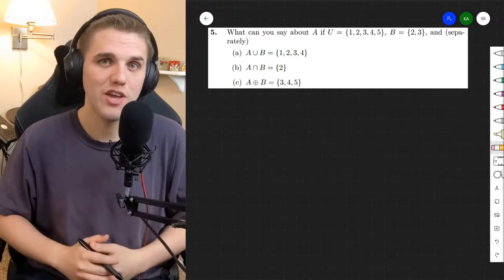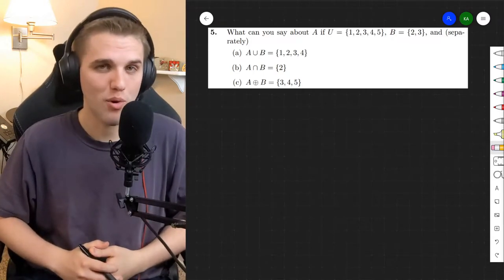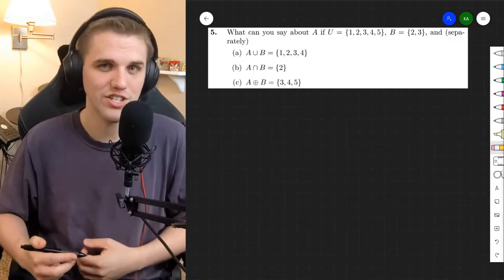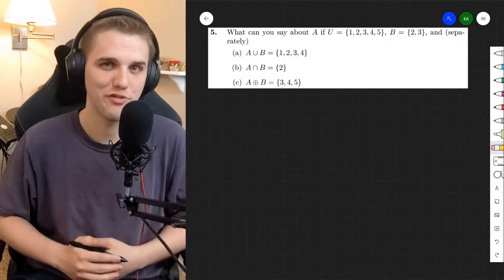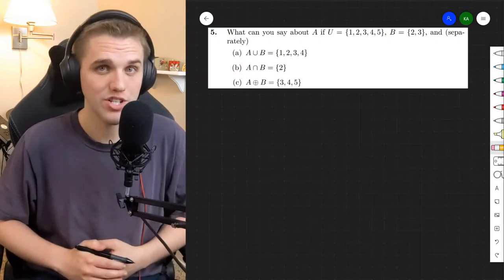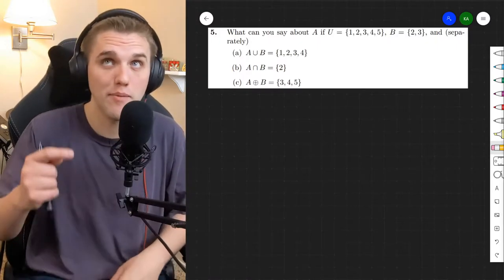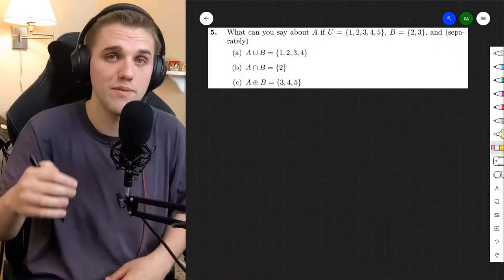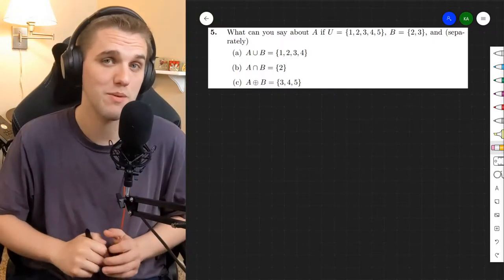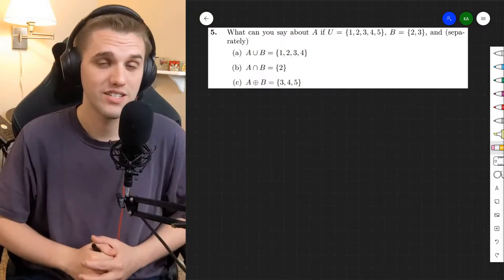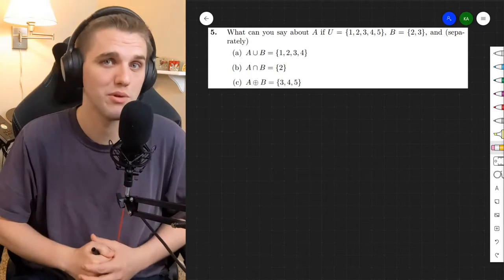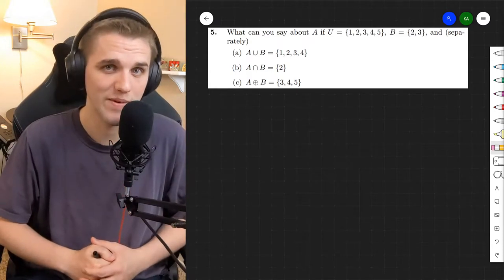Hey everyone, in this video we're going to be doing more practice with unions, intersections, and symmetric differences. These are set operations, and this problem is problem 5 from section 1.2 of your free online discrete math textbook. I'll leave a link in the description below so you can check that out.